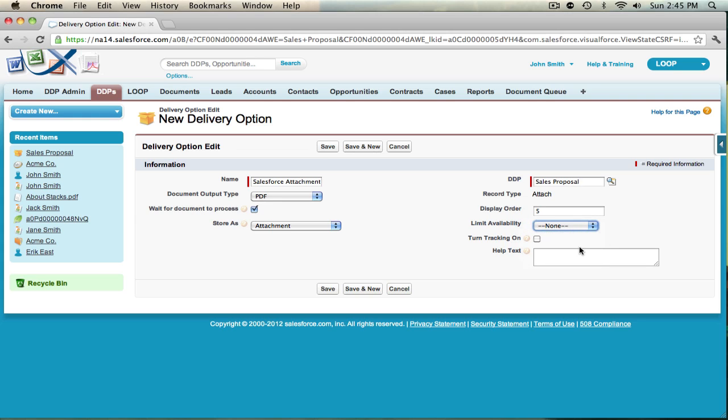If you're returning the originals and you're using Word, you can track changes to your document by selecting the turn tracking object box. And if you want to display a help text to your users to give a better description of this delivery option, you can do so in the help text text area.